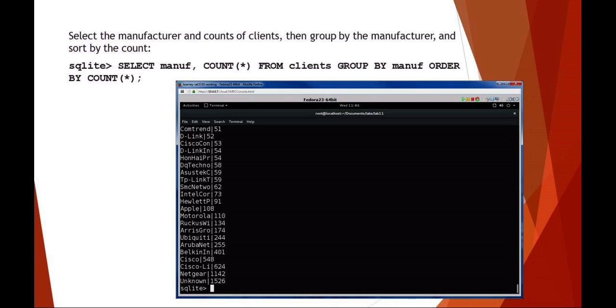In this example, if you remember we said how many Apple manufacturers were there in the wireless clients - it was 108. What we've done here is selected the manufacturer field and the count field. We're grouping by manufacturer, and then we're ordering by lowest to highest the number. You can see Apple's right about 108 results for client manufacturer of Apple.